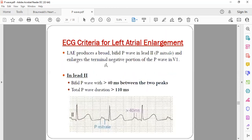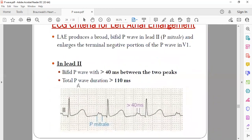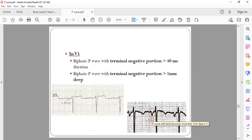The criteria for left atrial enlargement include: a bifid P wave with a total duration more than 110 milliseconds in lead II, and the distance between the two peaks should be more than 40 milliseconds — the first peak represents right atrial contraction and the second peak represents left atrial contraction. In lead V1, the second negative component represents the left atrium; if it is more than 1 mm deep and more than 40 milliseconds (one small square) in duration, it denotes left atrial enlargement.